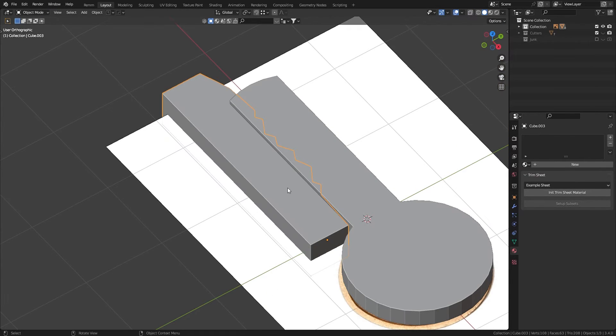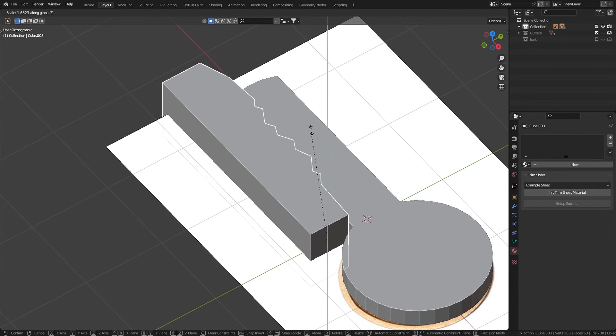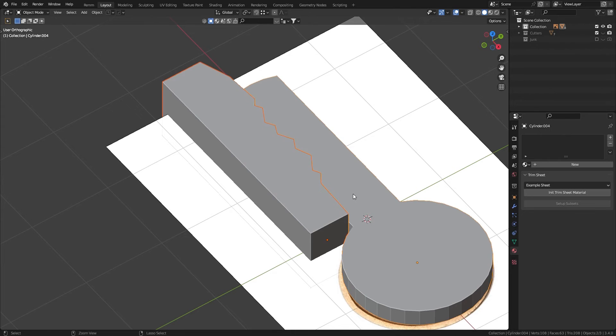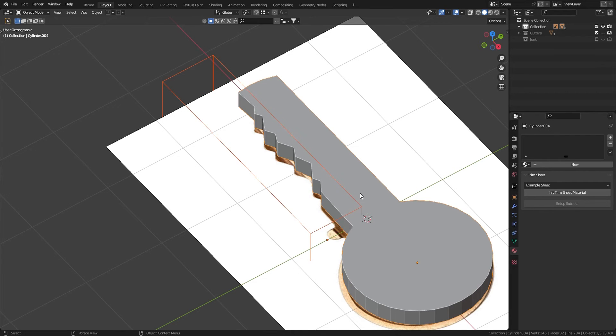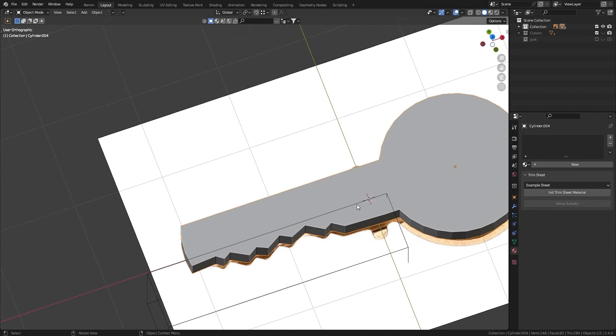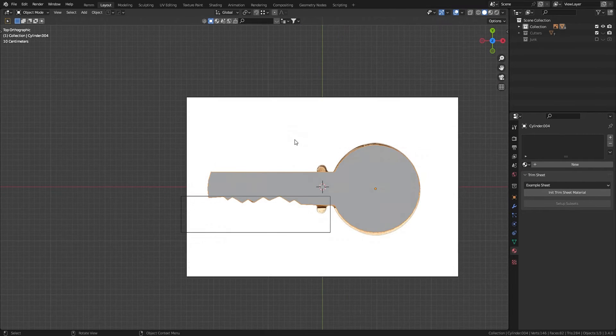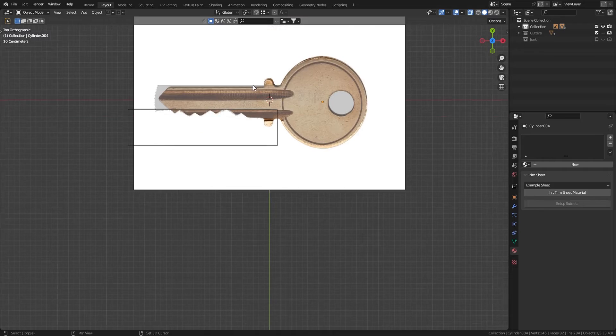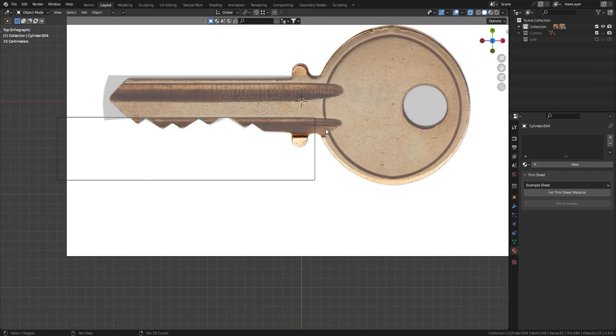When you have a shape like this, select the cube and then the cylinder. Press ctrl minus to boolean the shape. Make sure you have bool tool enabled in your add-ons under preferences.